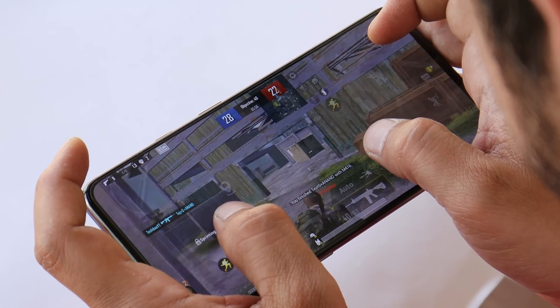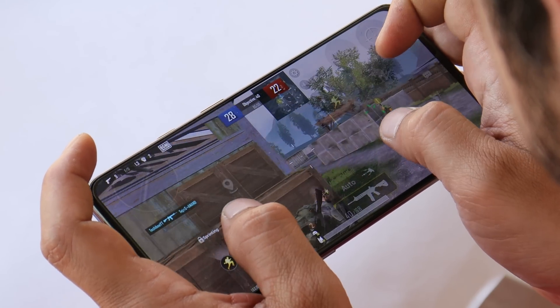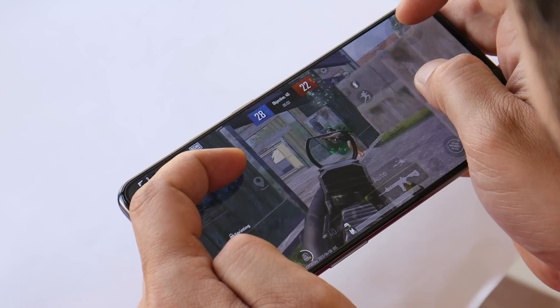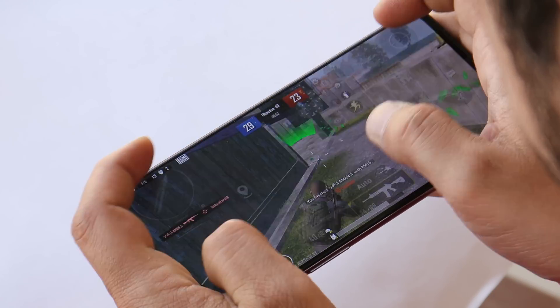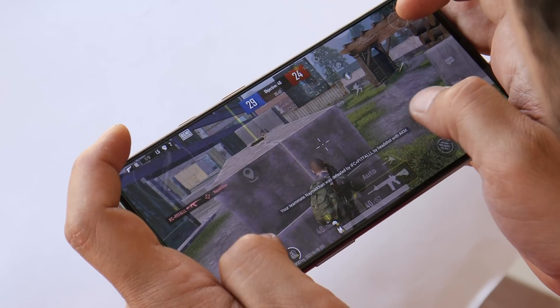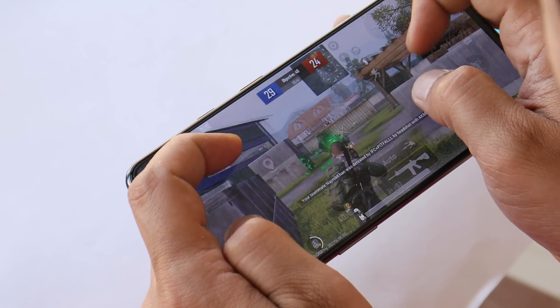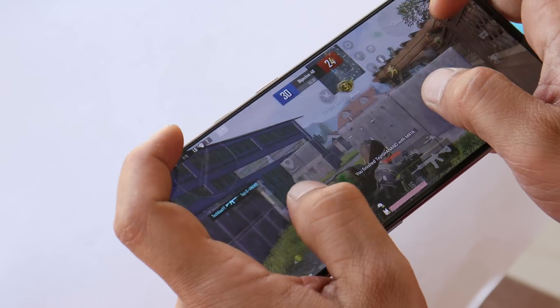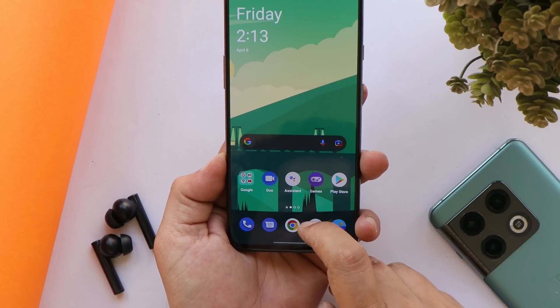Gaming performance will be covered in the review video — we'll be testing how much difference HyperBoost Gaming Engine makes while gaming, so stay tuned for that.